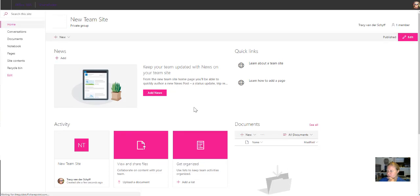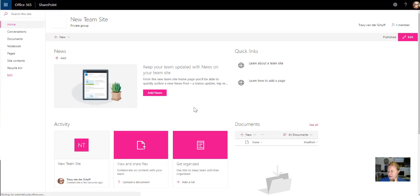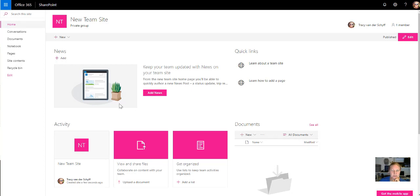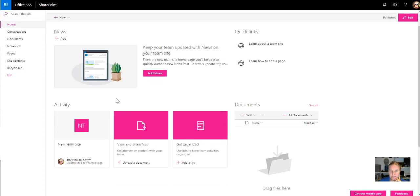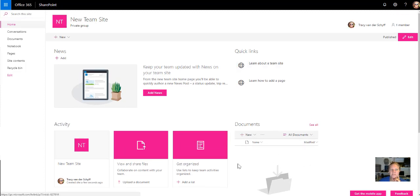You'll see it now includes quick links, activity, documents as well as news. So there's news, there's quick links, documents and activity. So definitely filling up the page a little bit I'd say.